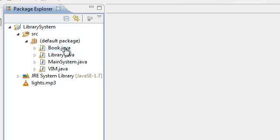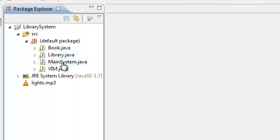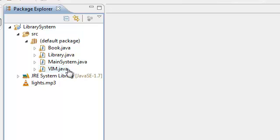Now we're going to put the book inside the model package. The library inside the model package because these are the two data that are being manipulated by our controller, in which case at the moment its main system. And also the vim.java is also part of a model. And as you can see, we don't have a view yet. And that's what we're going to create.